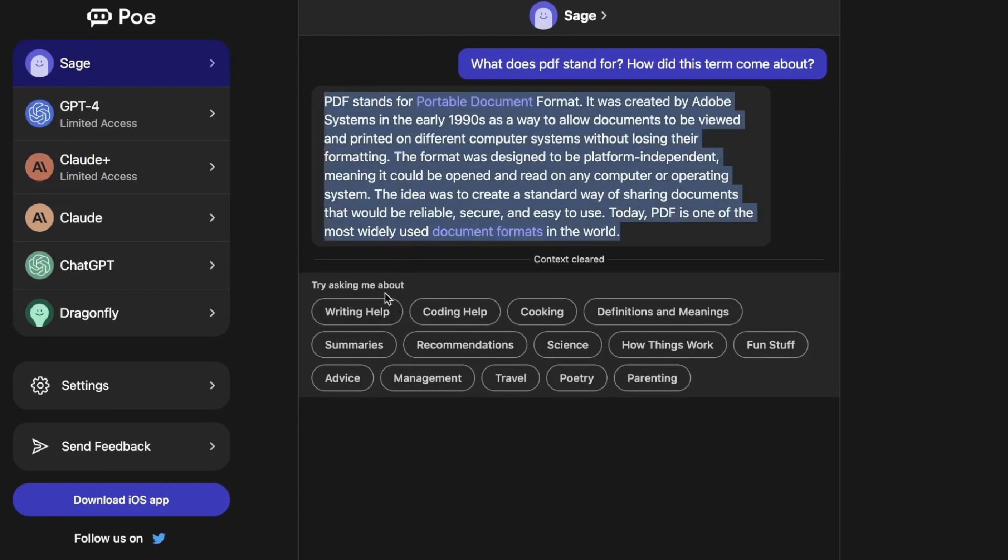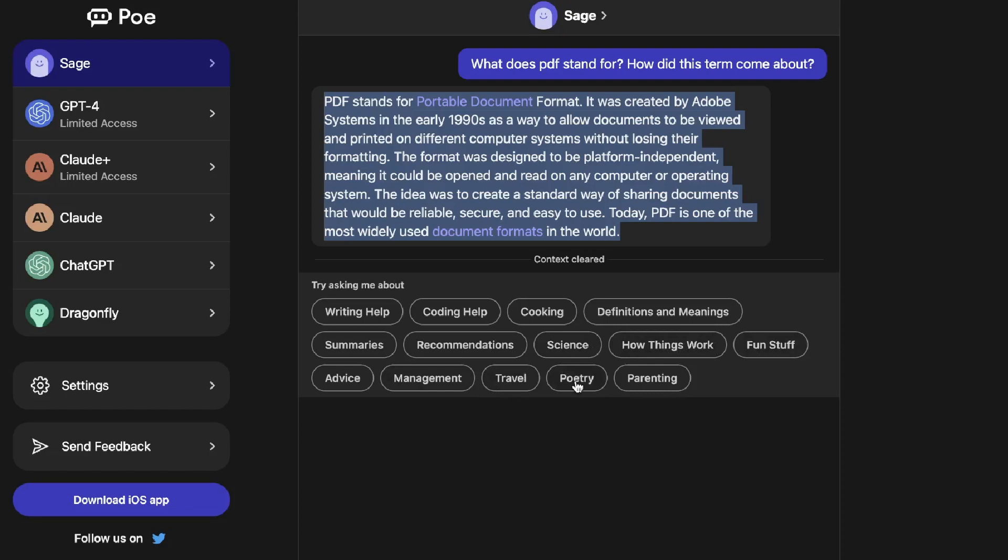You can also ask things about writing help, coding help, cooking, definitions and meanings, summaries, recommendations, science, how things work, fun stuff, advice, management and so on. Essentially anything that you can do on ChatGPT you'd be able to do within Sage.